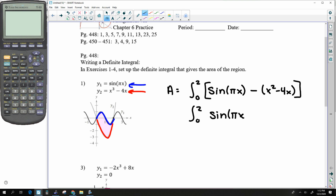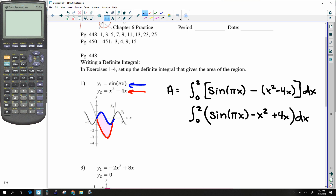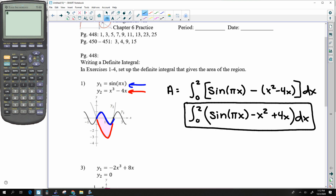That would simplify to πx minus x squared plus 4x. Either way, that is how you set it up, and that would be the area right there.